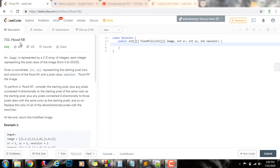Hello everybody, it's Amel, and today I'm going to teach you how to solve the Flood Fill problem. An image is represented by a 2D array of integers, each integer representing the pixel value of the image. Given a coordinate SR, SC — starting row, starting column — representing the starting pixel of the Flood Fill, and the pixel value new color, Flood Fill the image.